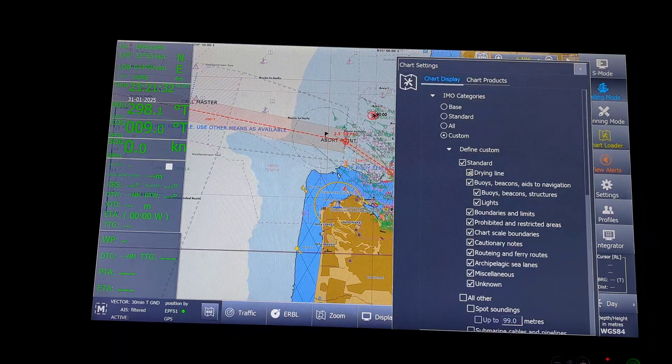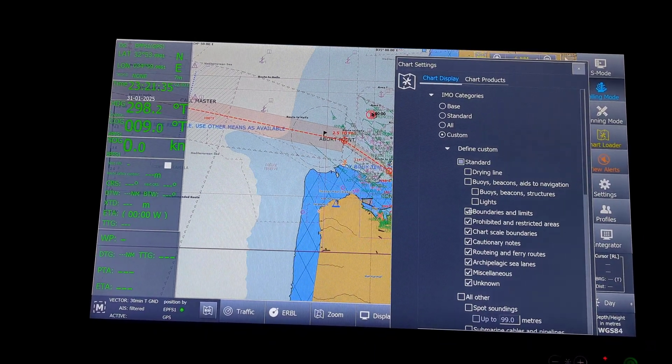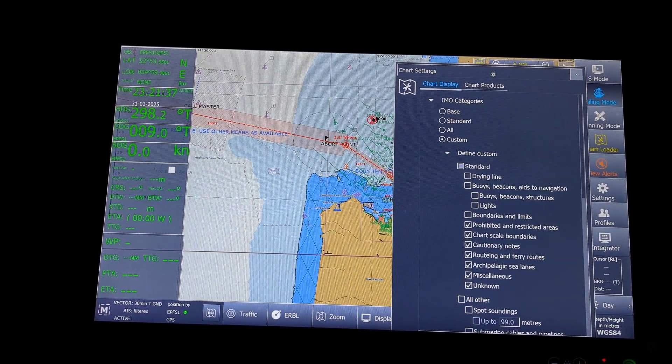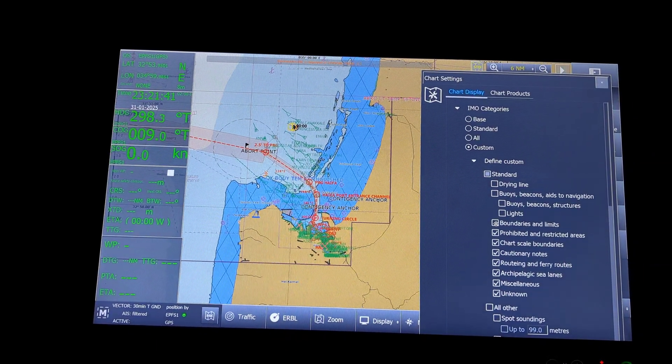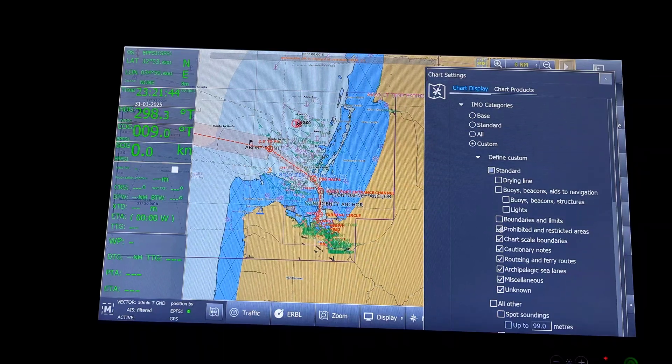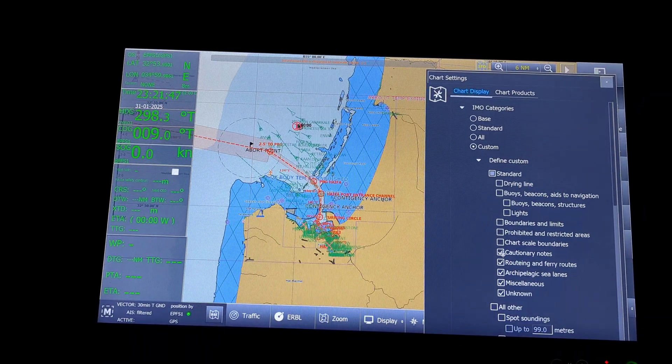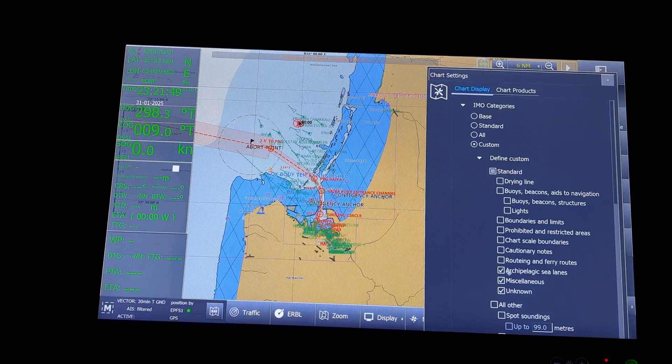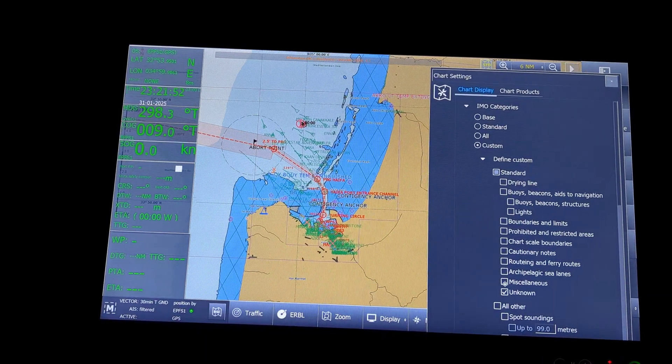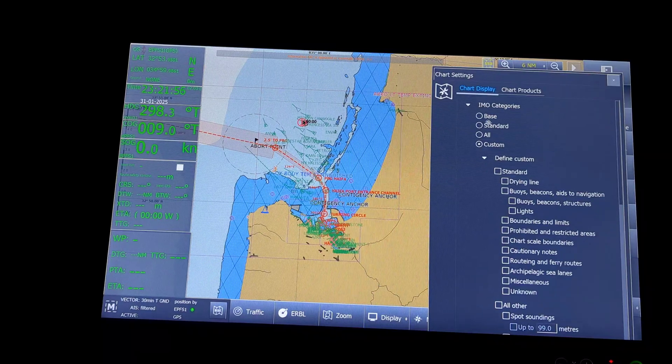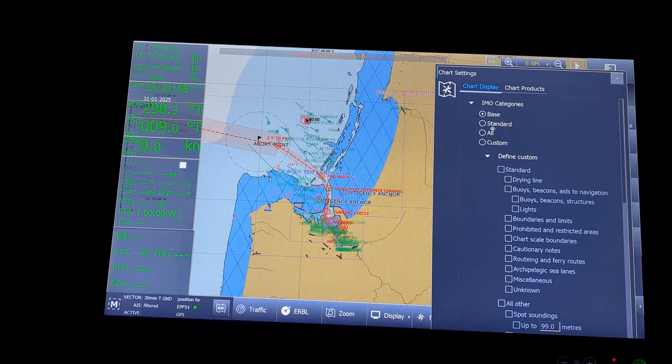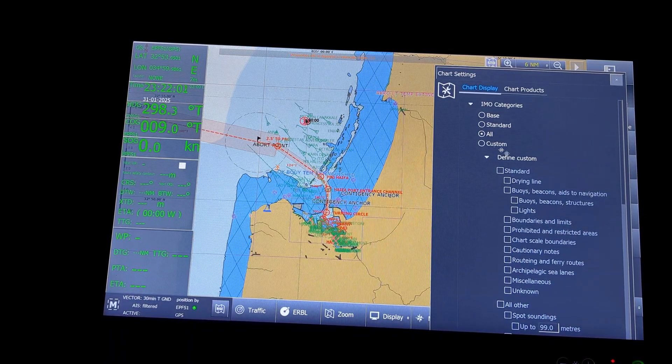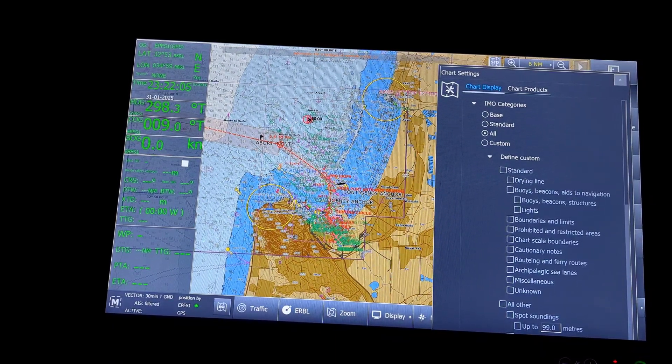Then I can take out drying lines, buoys, boundaries. You can see, as I keep selecting an option, options keep reducing. Chart scale boundaries, cautionary nodes, routing and ferry routes, archipelagic sea lanes, miscellaneous, unknown. Once I unselect everything, it goes back to basically the base. And if I select all, everything comes up.